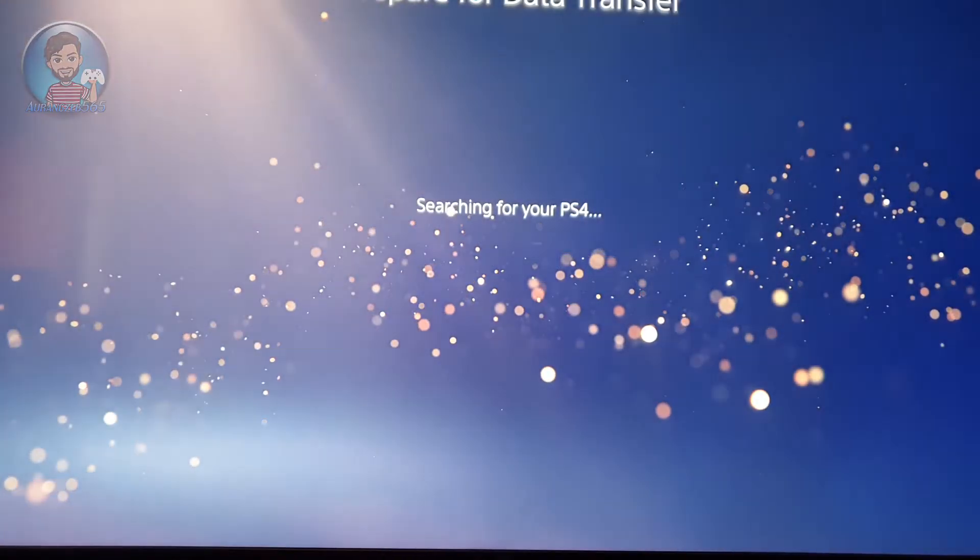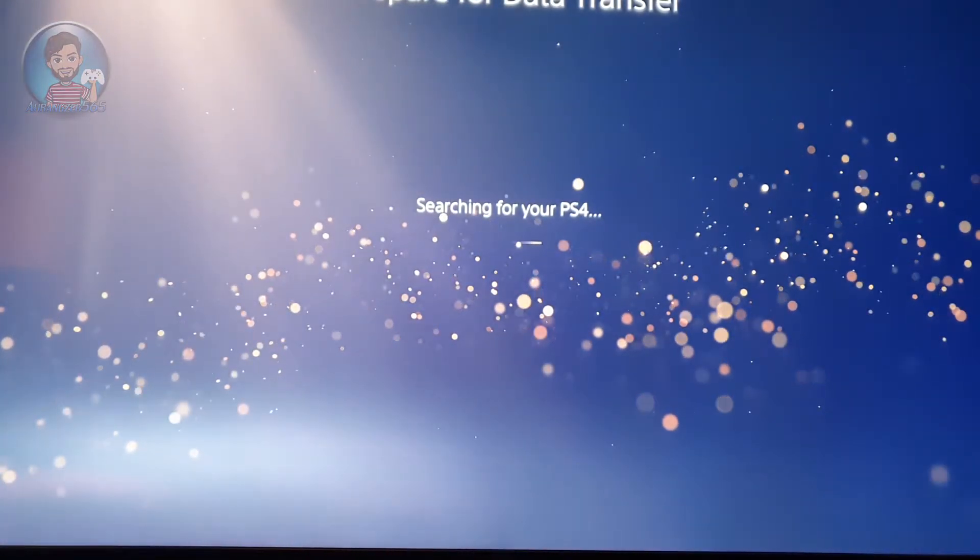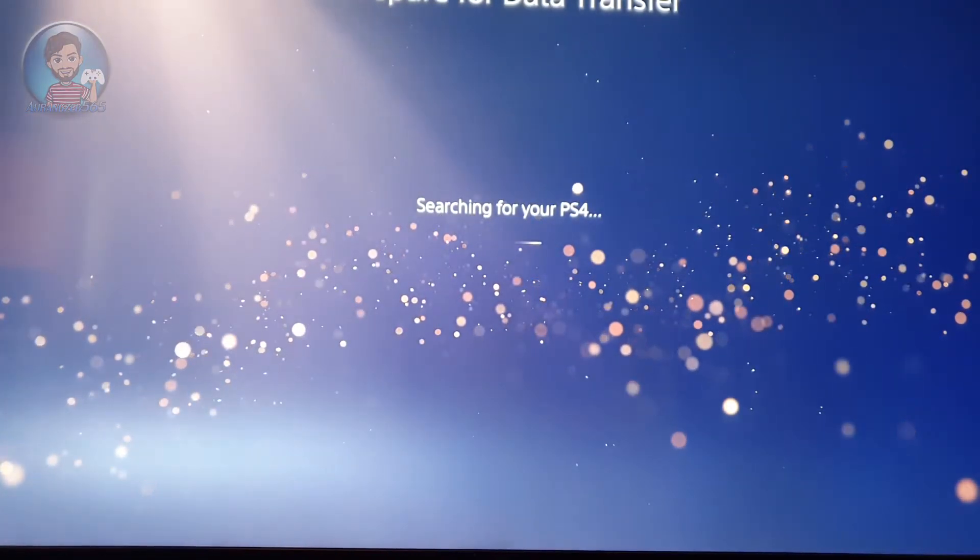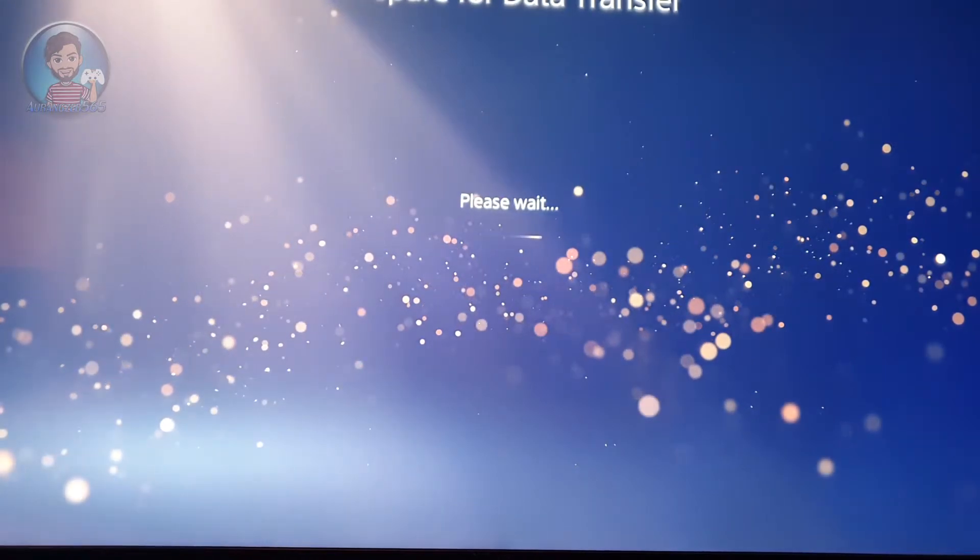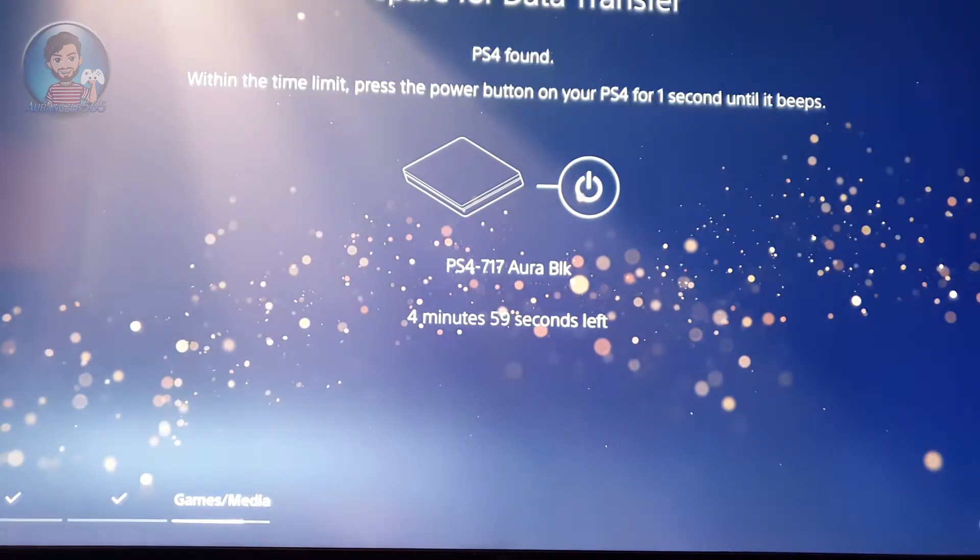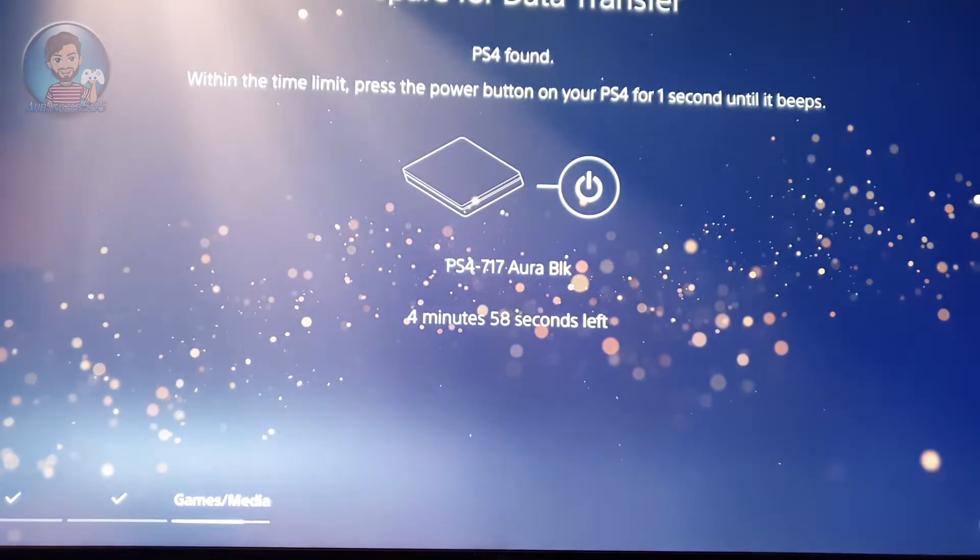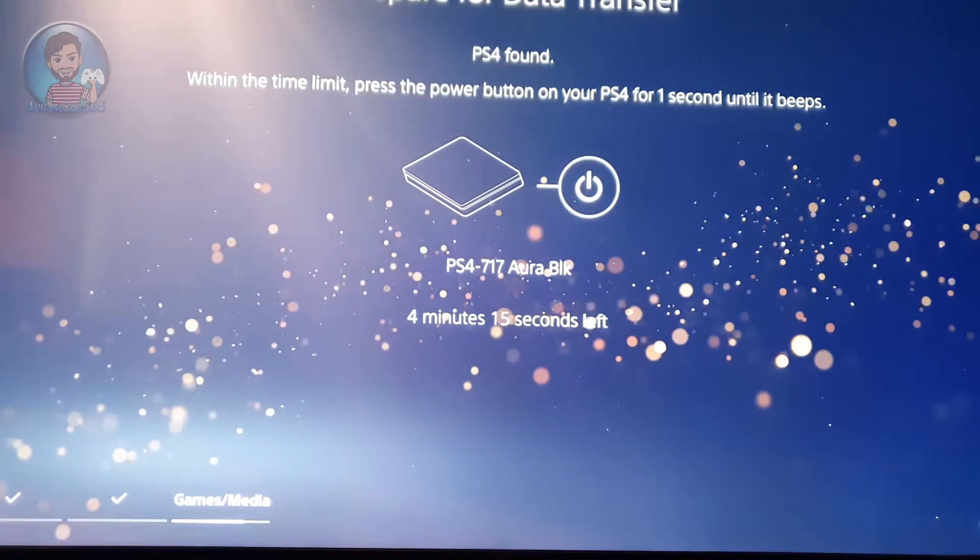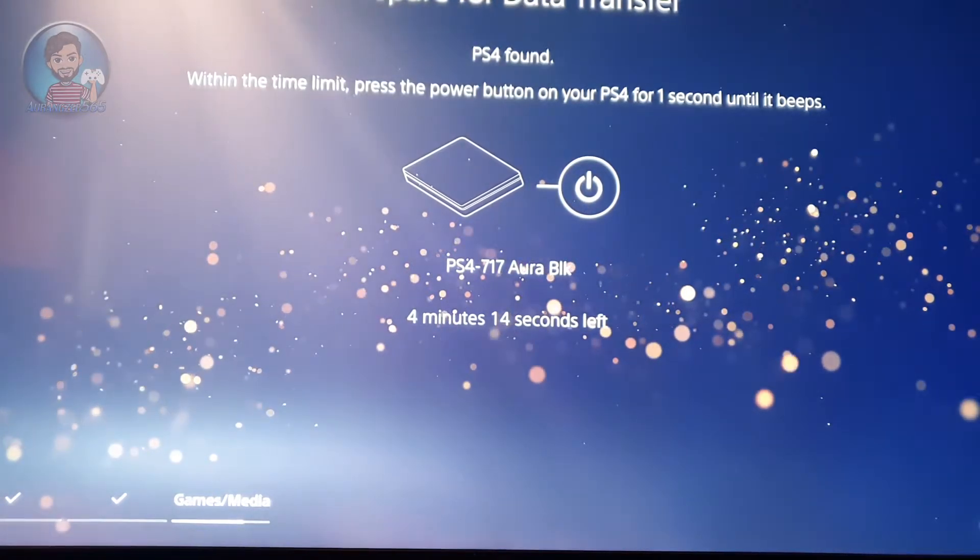After you click continue, it will search for your PS4 on the network, and when it finds it, it will display its name here. Like this. See, it found my PS4.